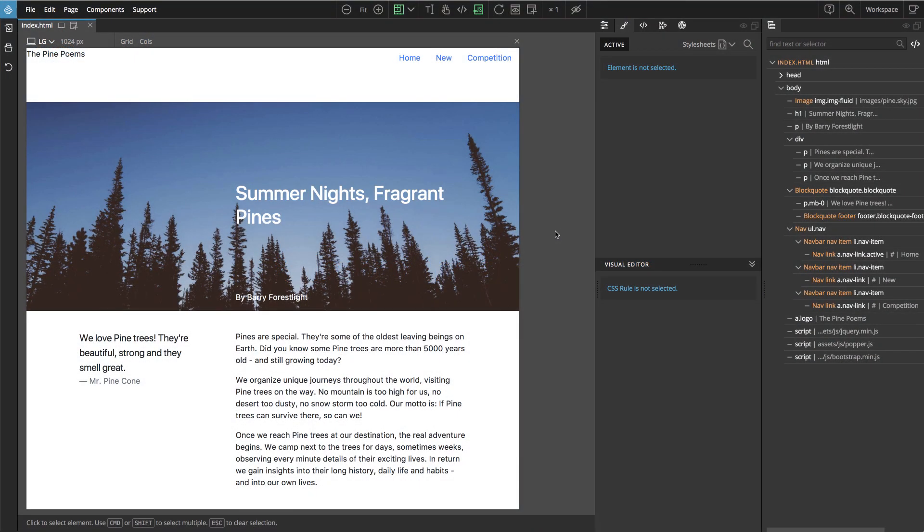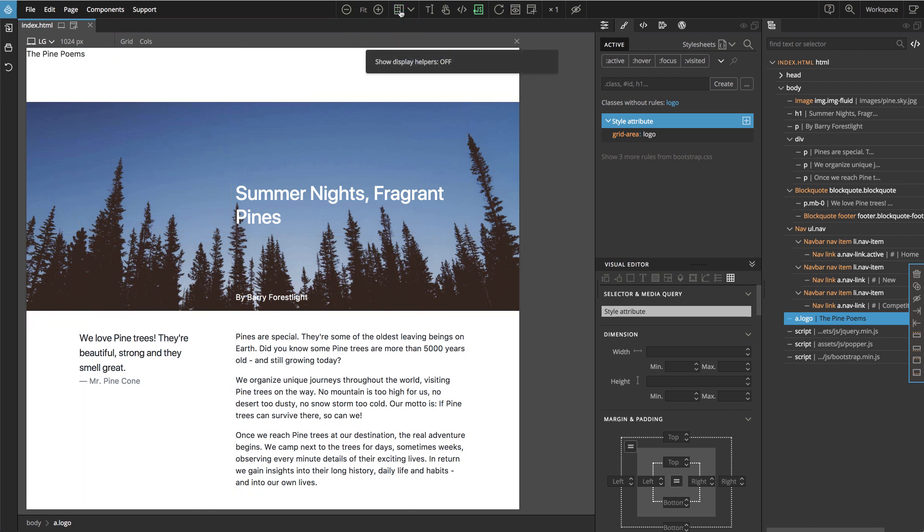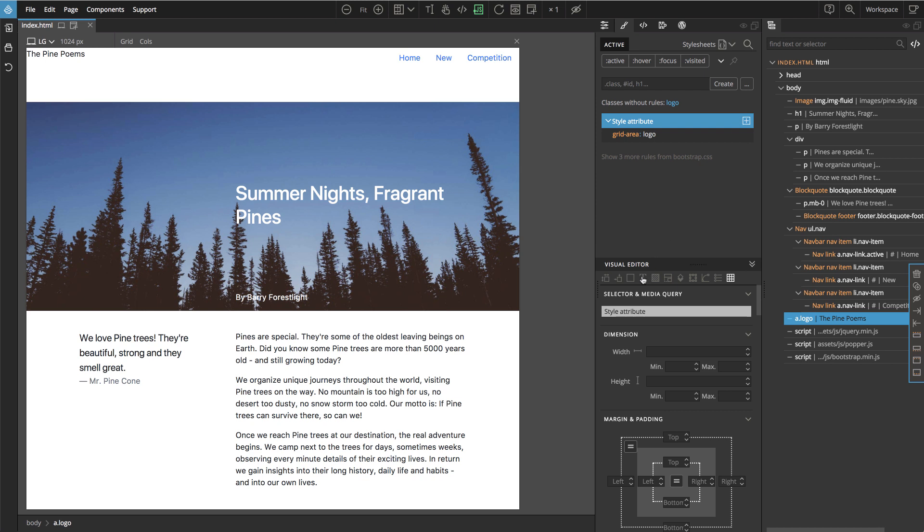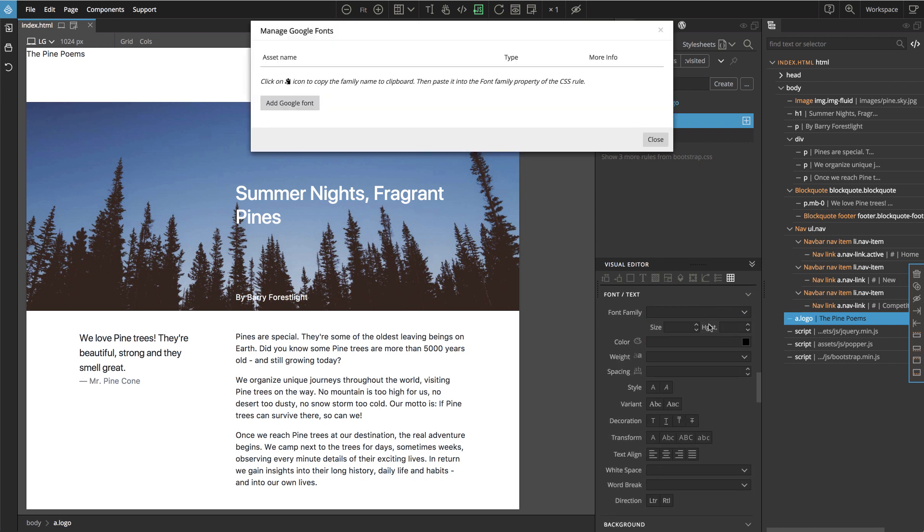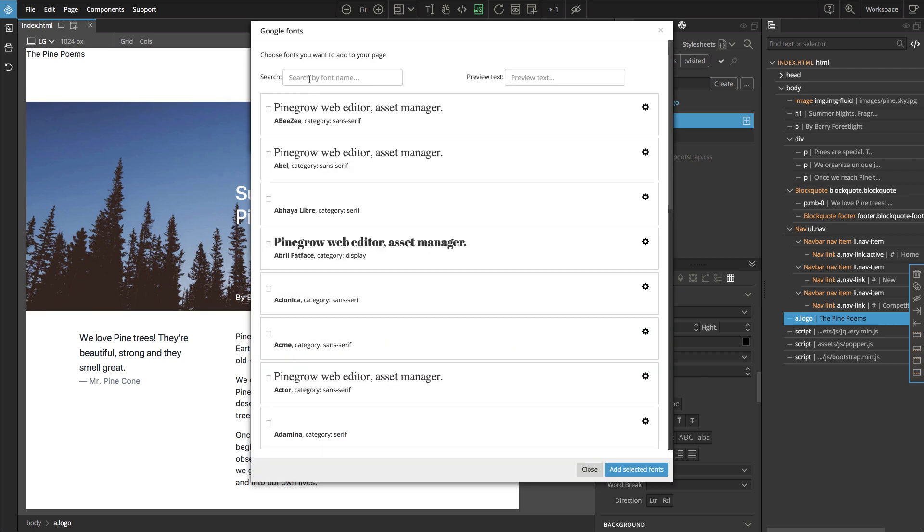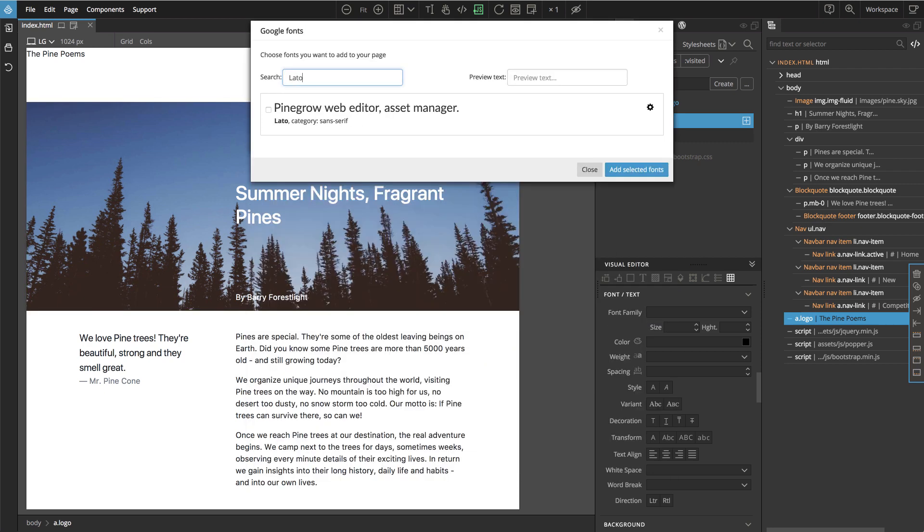Before going further, let's take a few minutes to improve the design. Let's start with the top, with the elements that we just added. We'll switch off visual helpers so that we can really see the page and what we are doing. Let's do the logo. Maybe change the font first. We'll use Google fonts and I like Lato a lot. It's a very useful font.